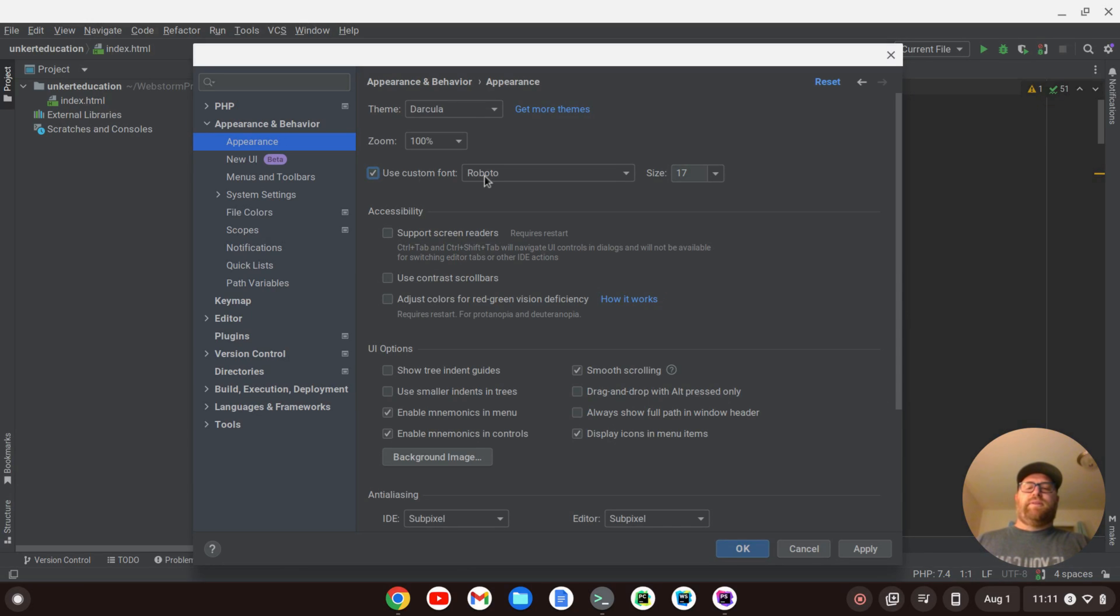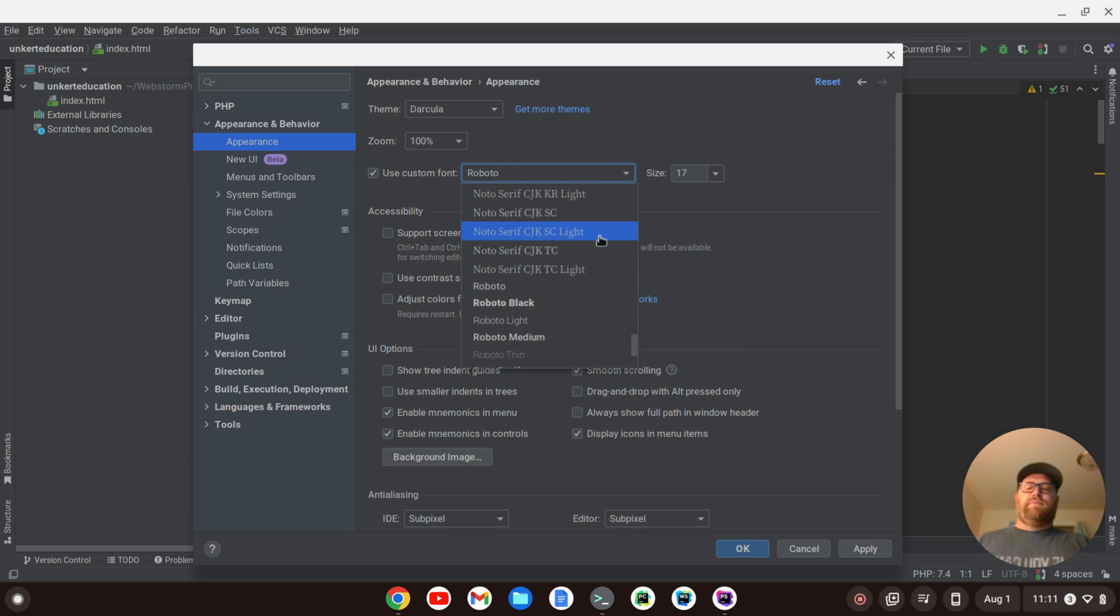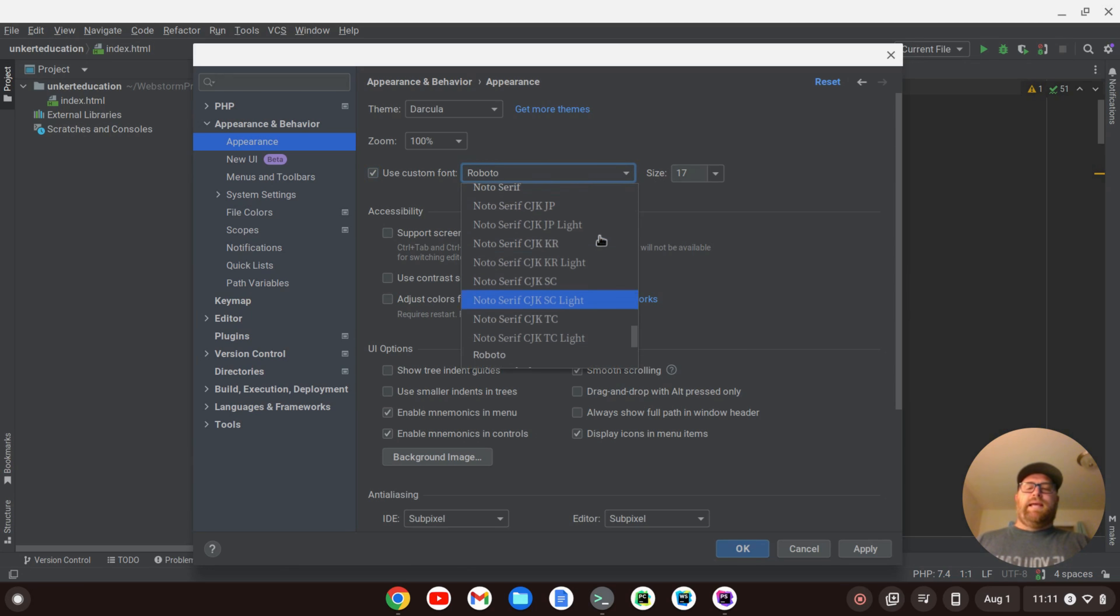Okay, the default font they're using right now is Roboto size 17. But if I want to change that, I can use this drop-down menu and then select a font.